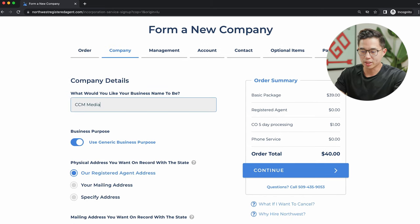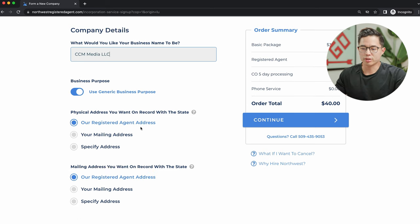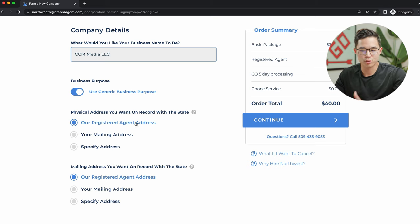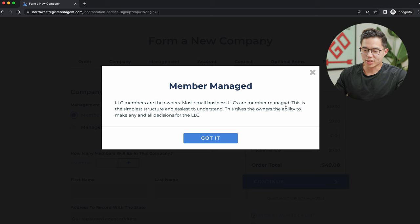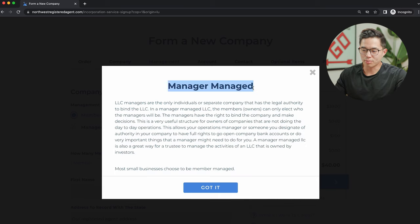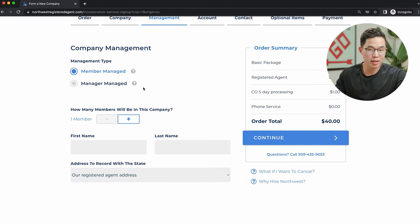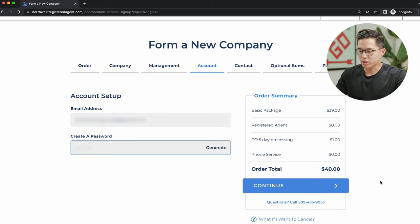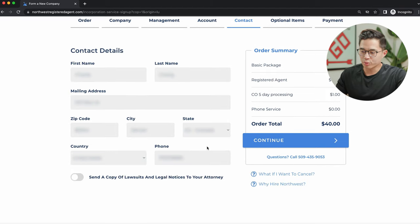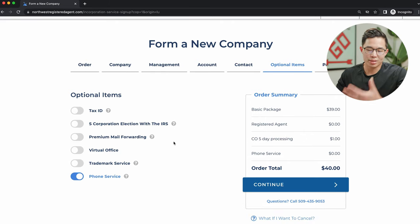We'll go with CCM Media LLC. You can add a comma if you want, but I prefer it clean. Next enter your physical and mailing address — I recommend using the registered agent address that comes with the service. Click continue, then select your management type. Most small business LLCs are member managed. Select the number of members — since it's just me I'll select one — and enter your name and the registered agent address. Then input your email address and a password, click continue, enter your contact details, and click continue again.